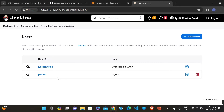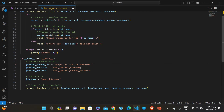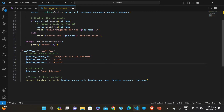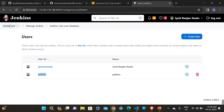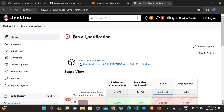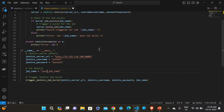This is the Jenkins username — I created a user named 'python'. Just replace it with 'python'. The password I gave is 'test123'. Here we also have to provide the job name — go to the dashboard, copy the job name, paste it here, and save the file.